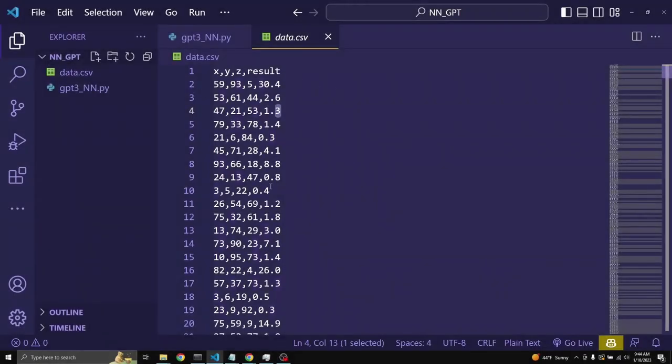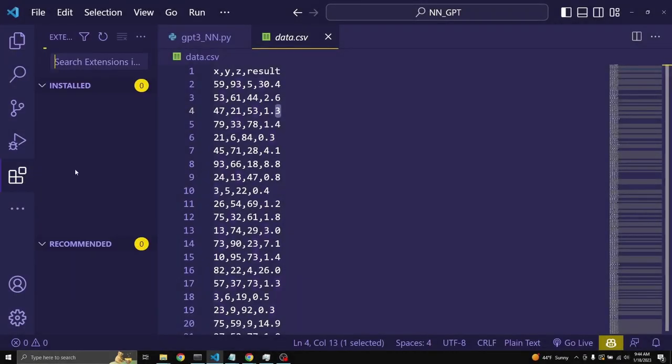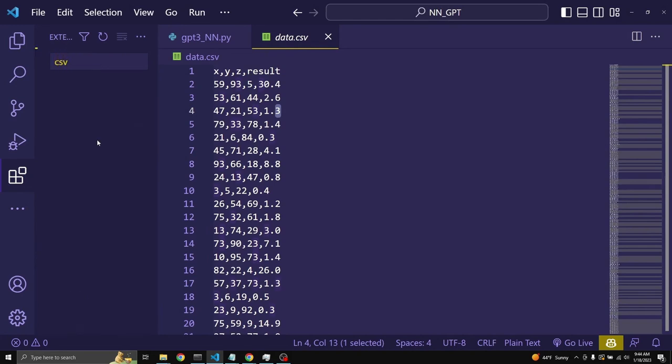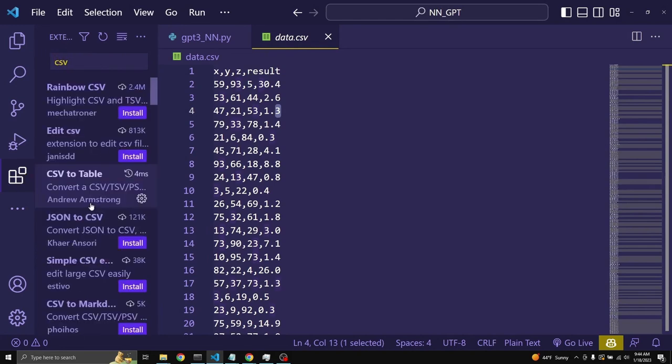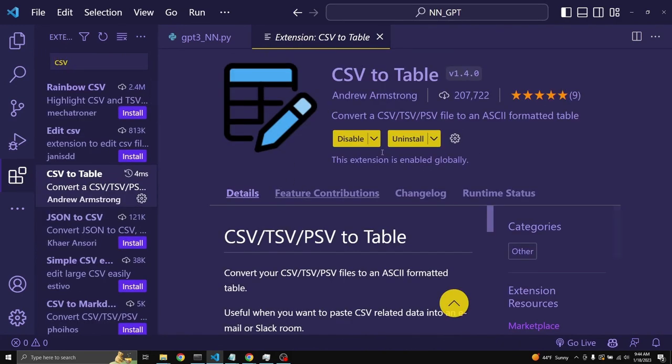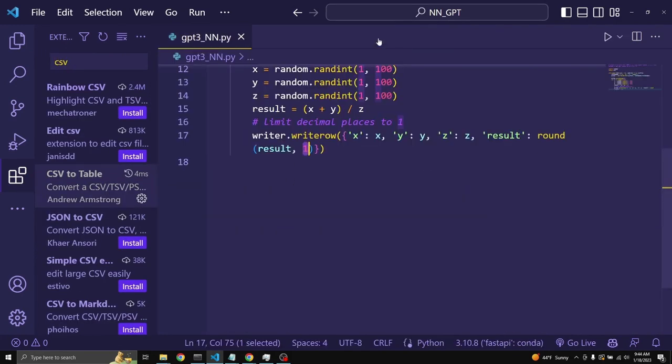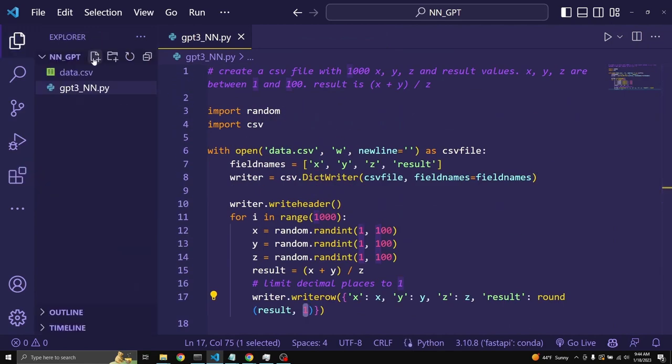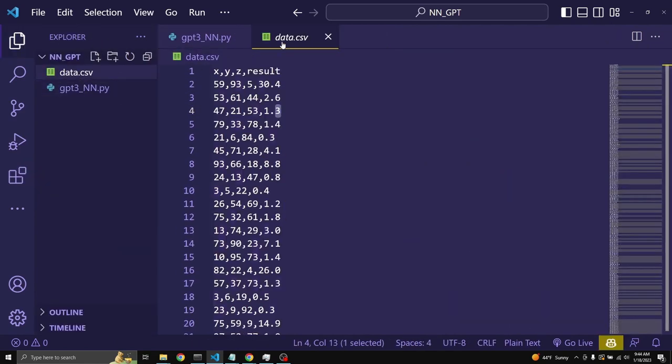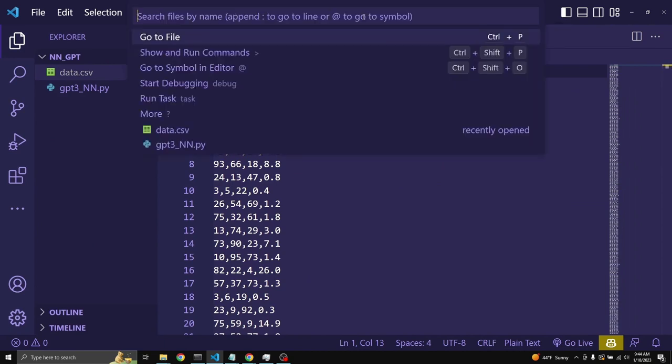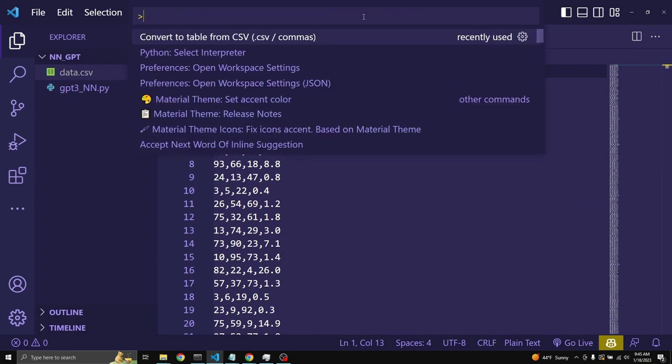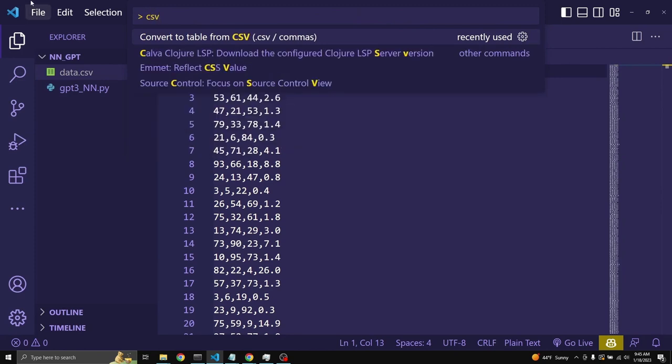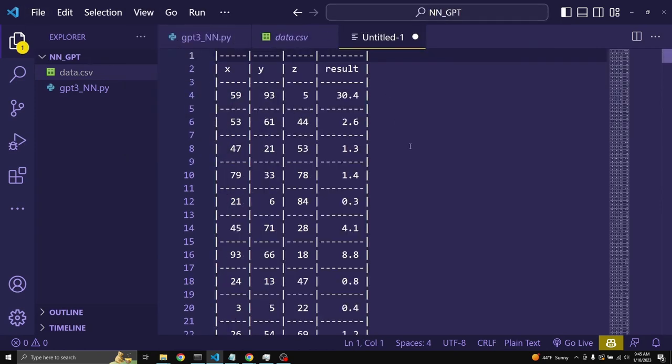Sometimes CSV files can be difficult to read. I found a cool little extension called CSV to table in Visual Studio Code. I have it installed. To use it, you select your data.csv. Make sure you don't have anything selected inside of it. You come to this search bar, make it greater than sign. And I just type in CSV here, convert the table from CSV, and it just makes it so much more readable.